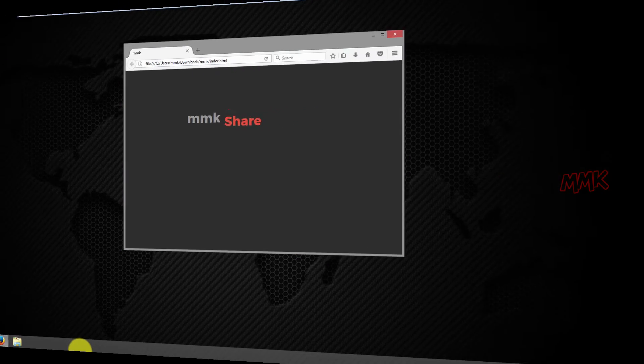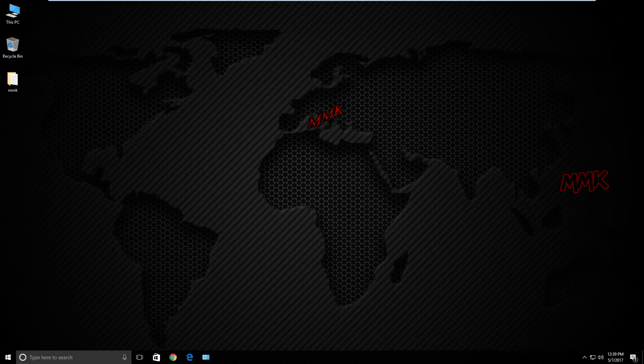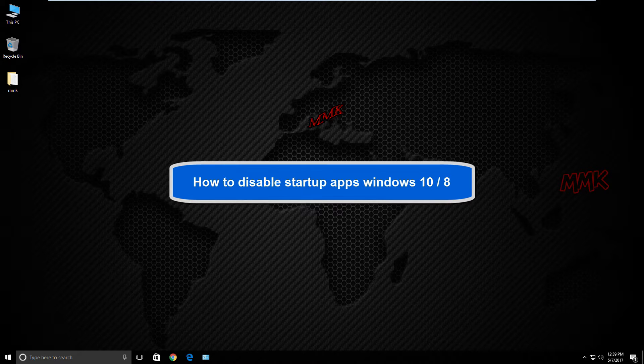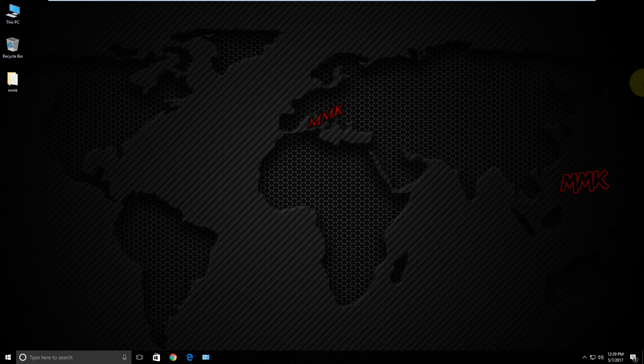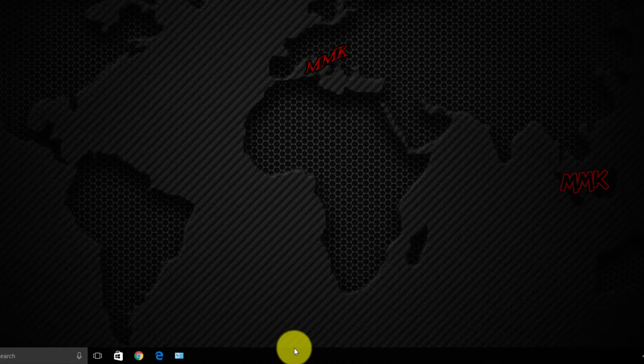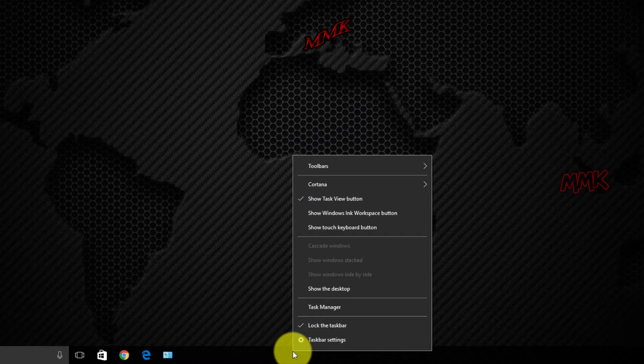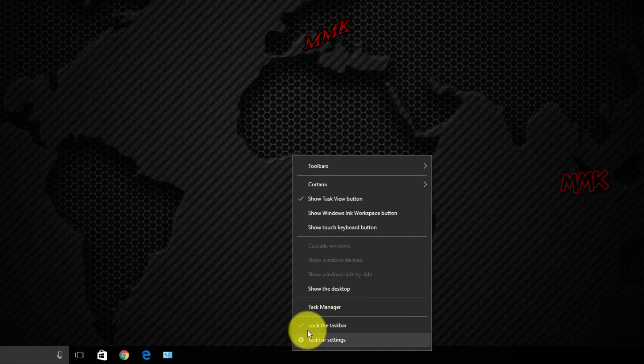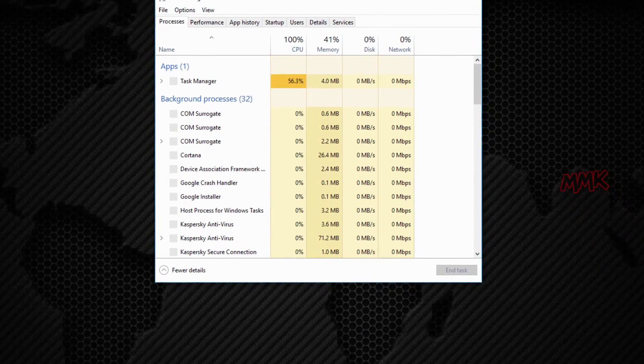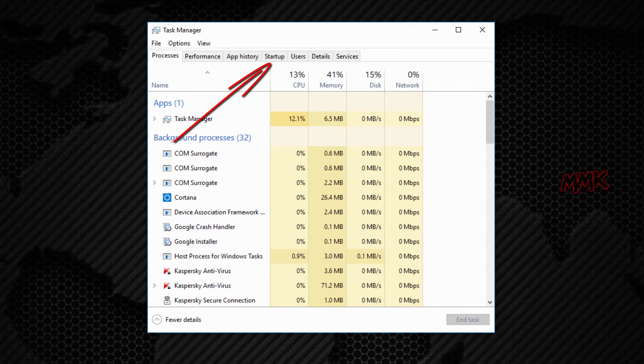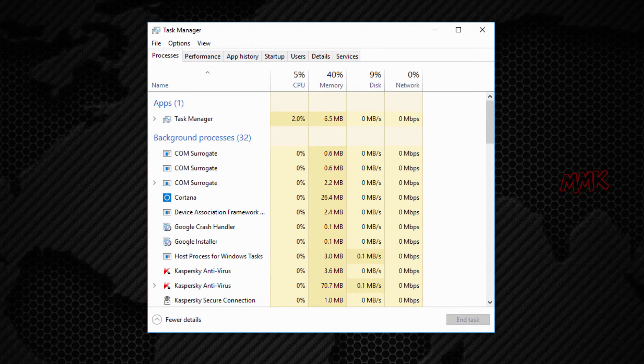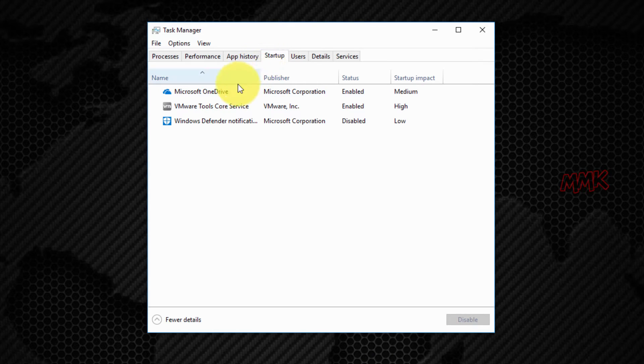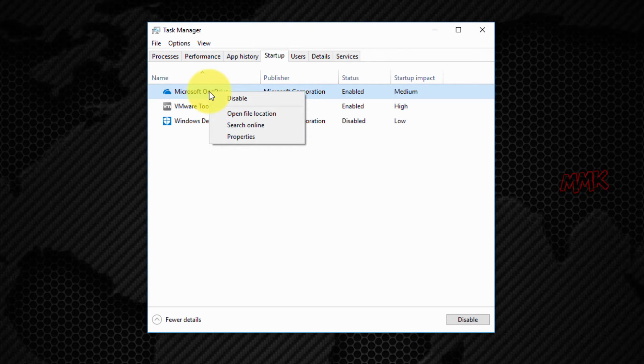You can easily disable Startup Apps. How to disable Startup Apps in Windows 10. Same steps for Windows 8. Open Task Manager by right-clicking on the taskbar, select Startup Tab, then right-click on App which you want to disable or enable.